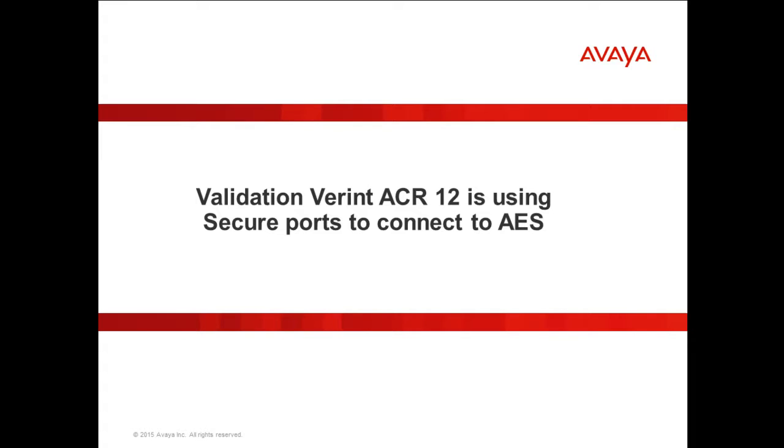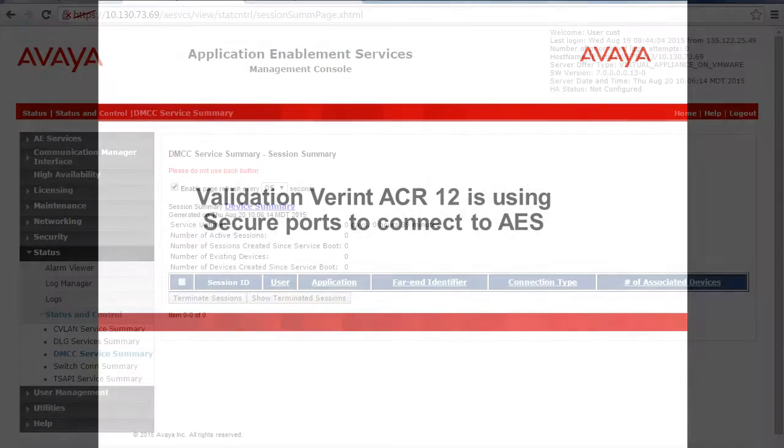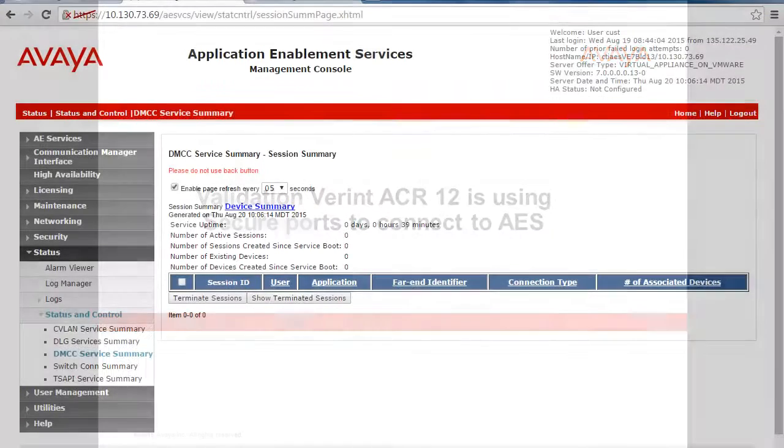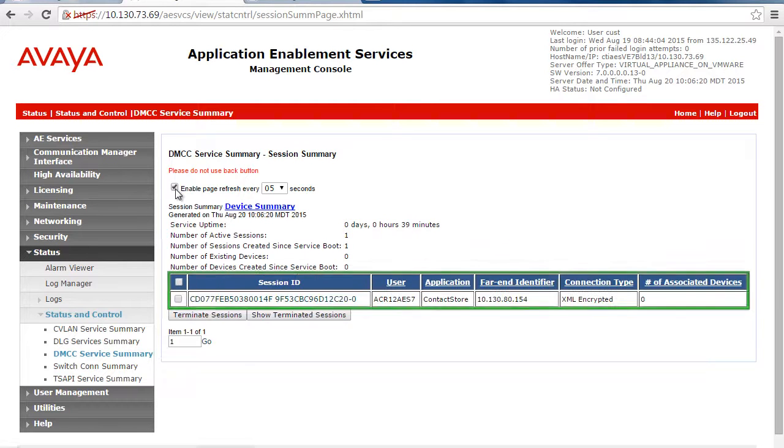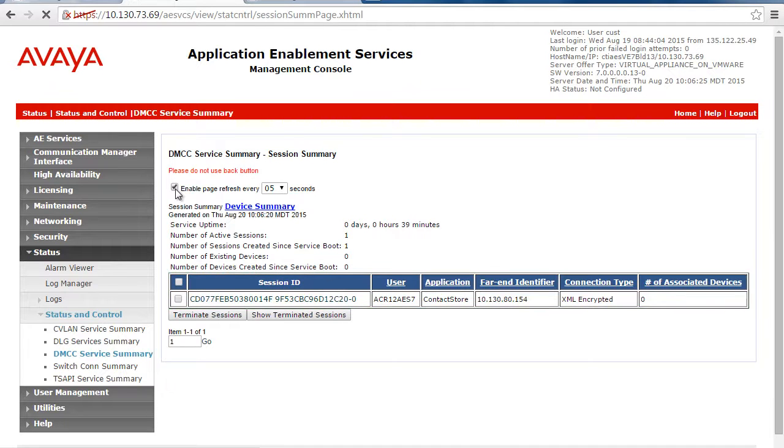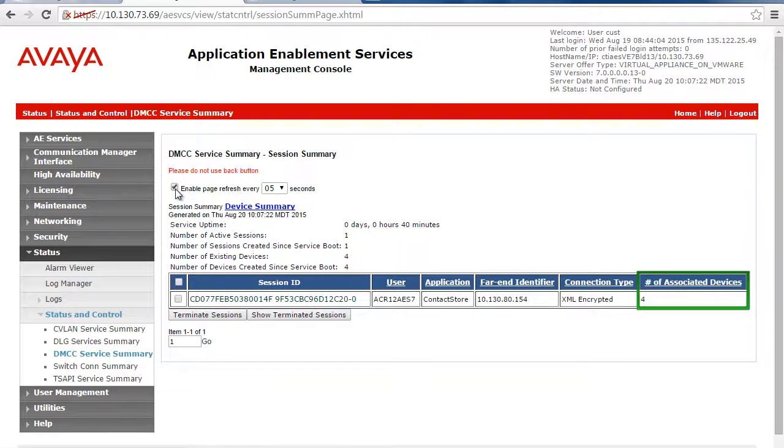The next section in this presentation will show you a few items that you can check to validate that connectivity is re-established between the ACR and the AES. On the AES management console, DMCC services summary, you can refresh the page to see when the Verint ACR establishes a new session. Also monitor the number of associated devices. This field should increase as Verint starts to register the recording ports.